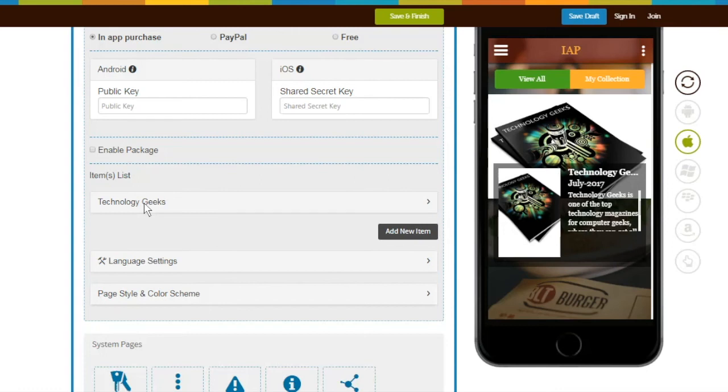The billing period of the item will only depend on the Item ID type which you have created on Google and Apple App Stores for monthly, yearly, or one-time payment method.